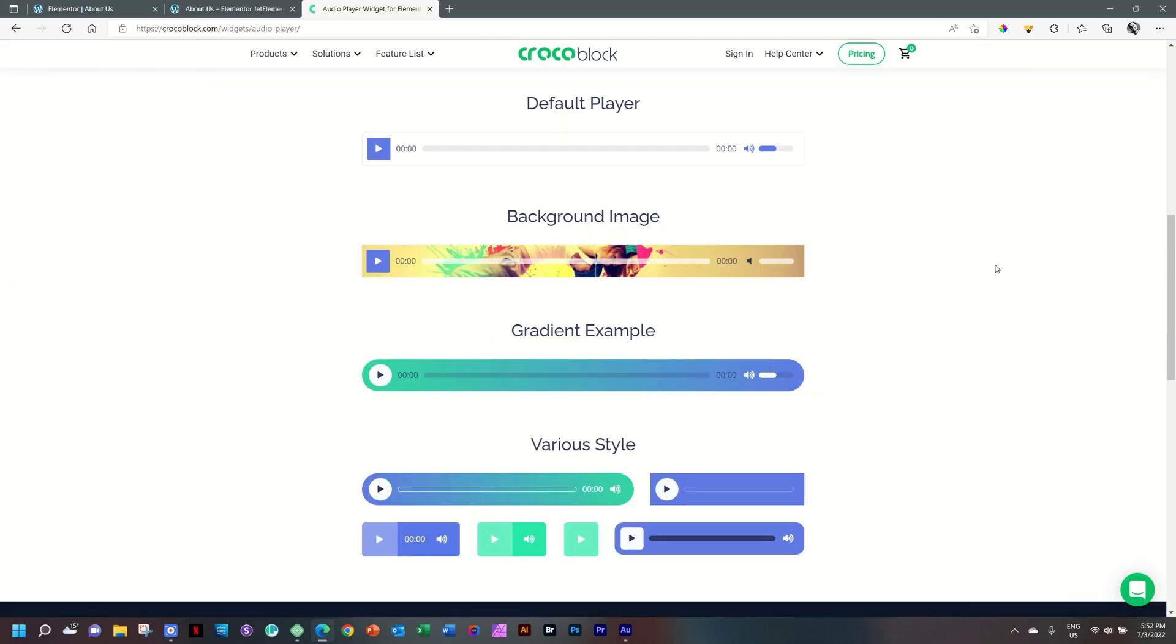Great pro feature for your Elementor. Make sure to hop on over to Crocoblock - link in the description below. From me, JP, see you in the next video.